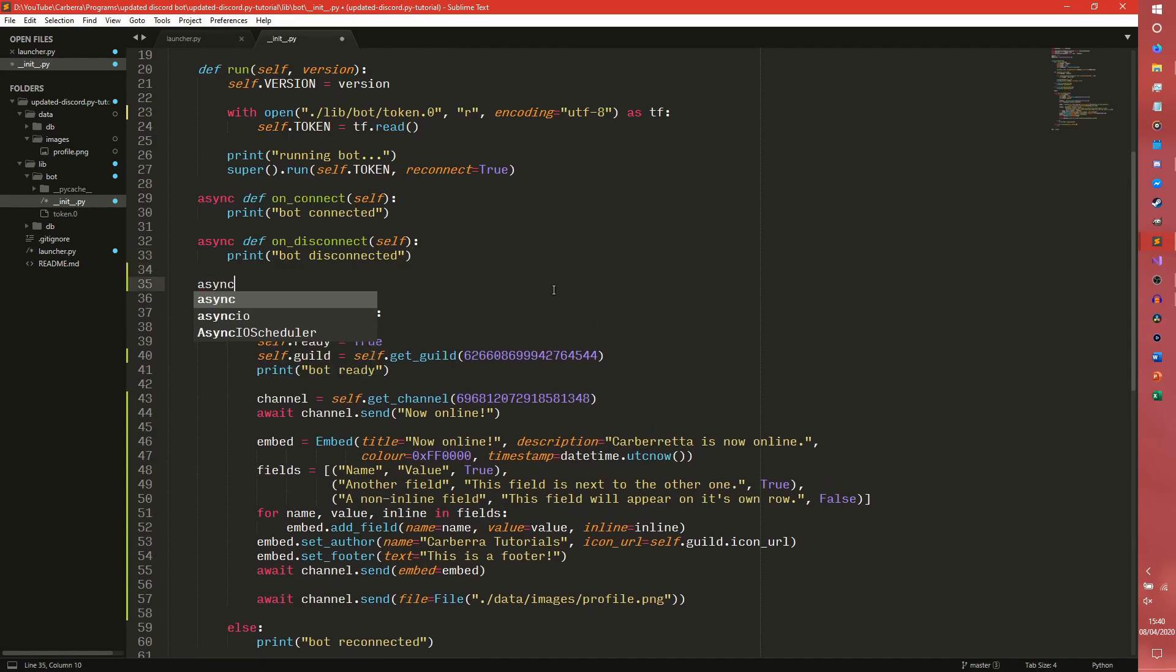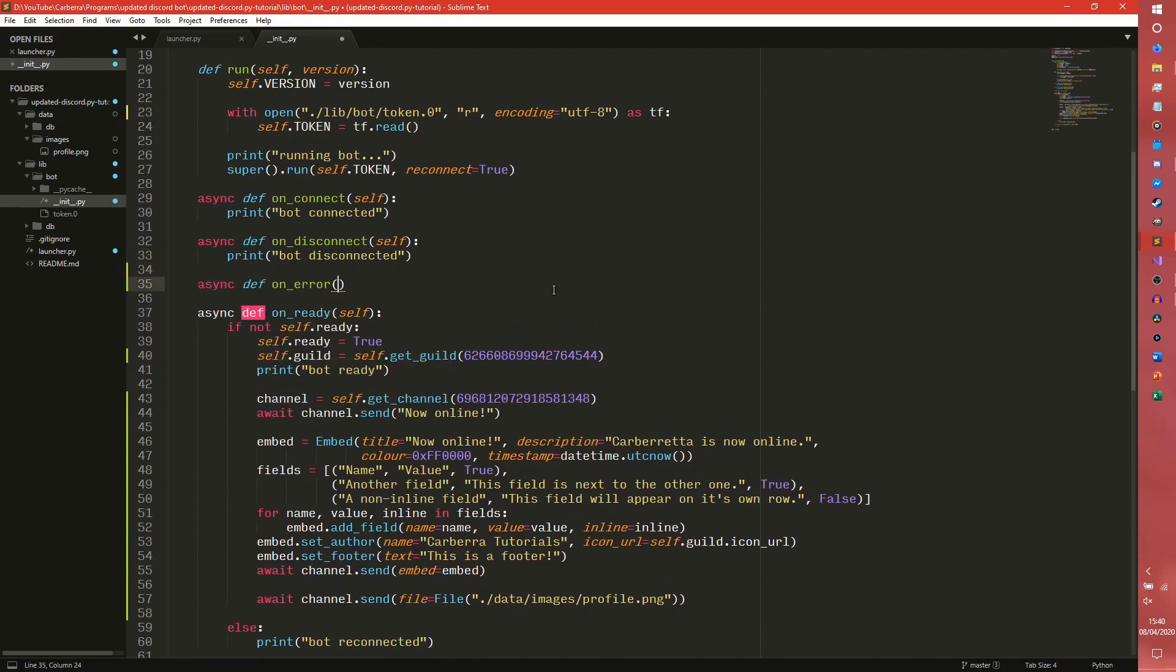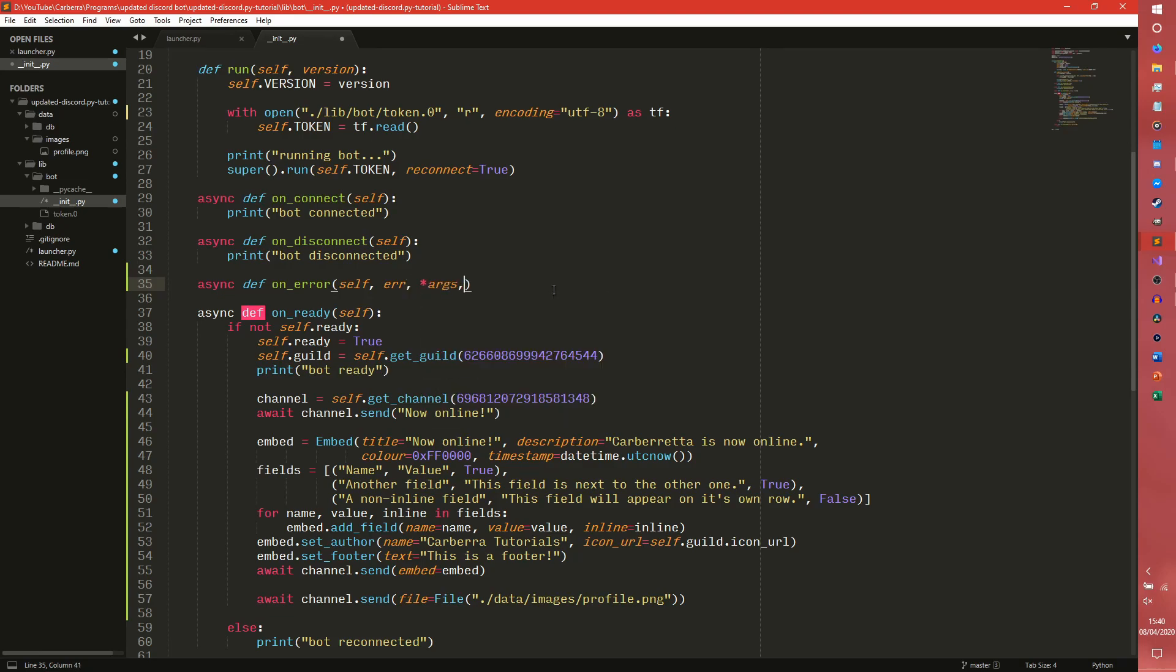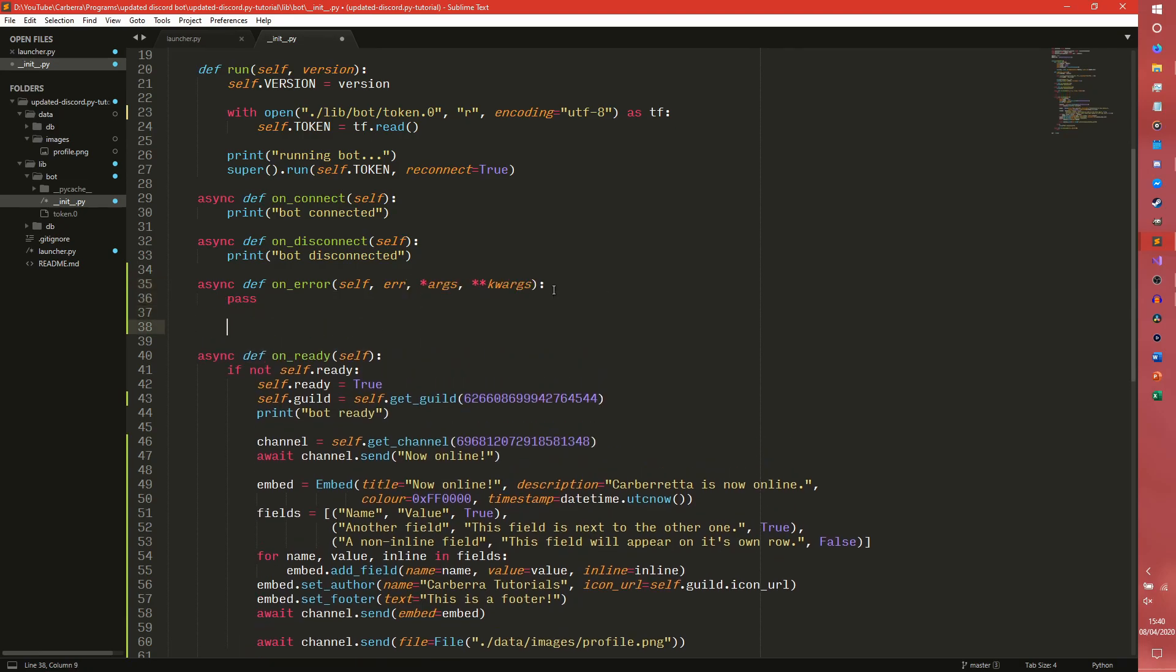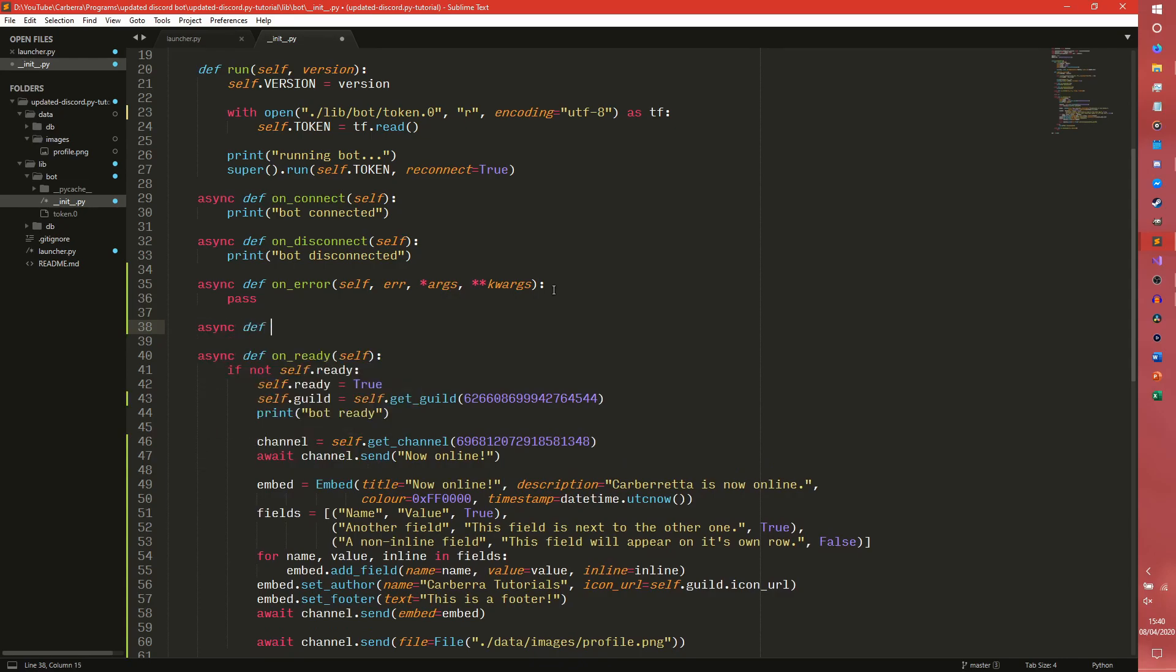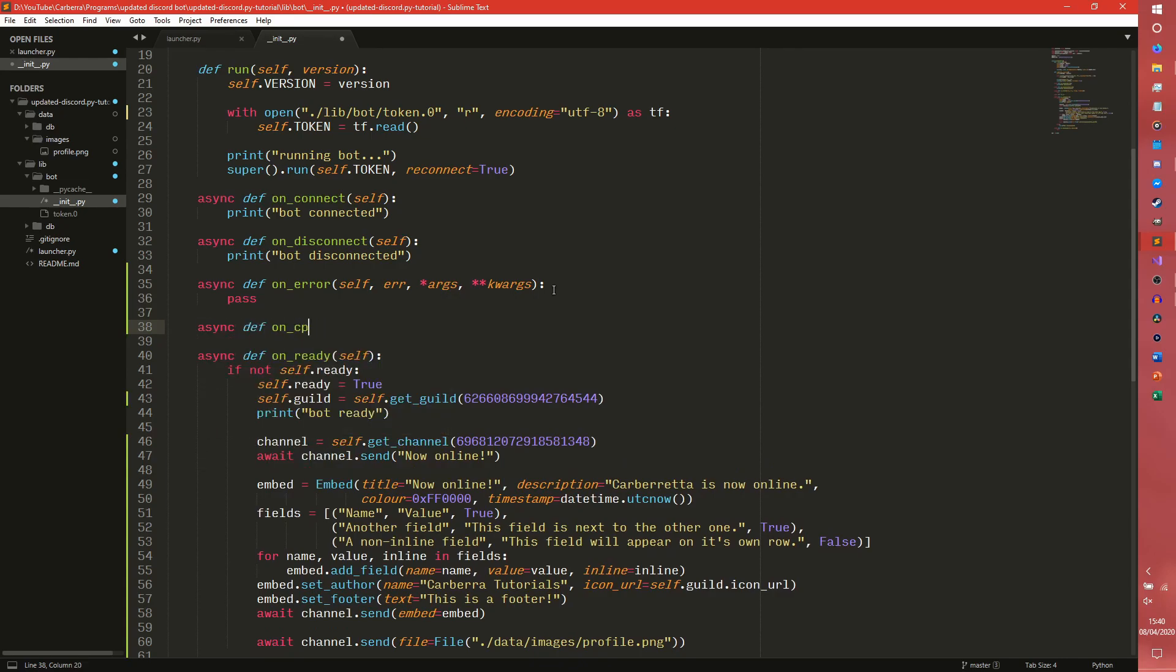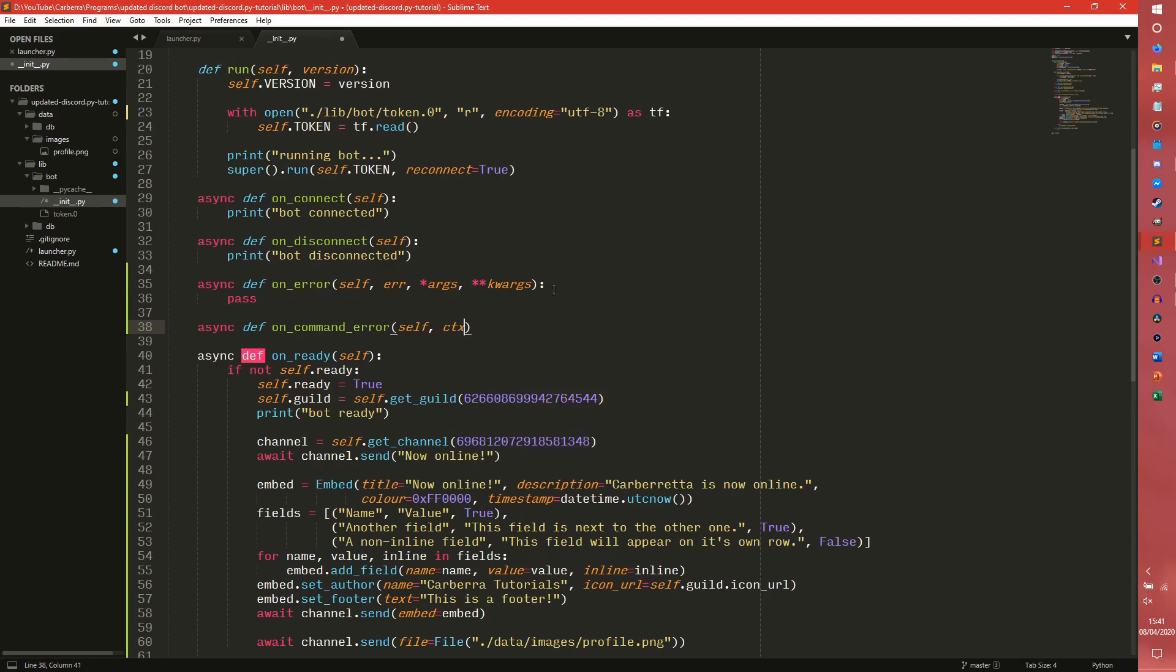So we're going to have two functions here. We're going to have async def on_error and that's going to take self, error, args and kwargs, and we're going to pass that for now. And we're also going to set up our on_command_error. I haven't talked about commands yet but it's just good to have this here ready for them.